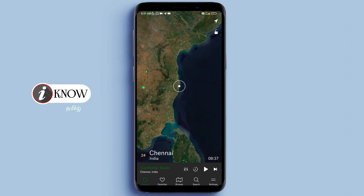You can install the app using the link in the description. When you open it, it automatically scans and you can see where you are located. There is a link to the channel, and if you click on the play button, you can load and play.